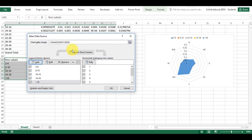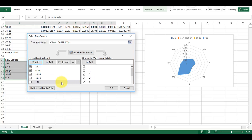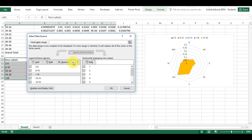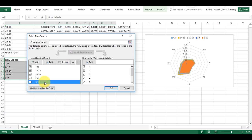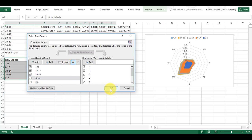At the moment, 'greater than 18' is on top and it's covering up all of the other categories, so I need to reorder these series. I'm going to use the up arrow to move them all up so that they're the opposite way around, then click OK.